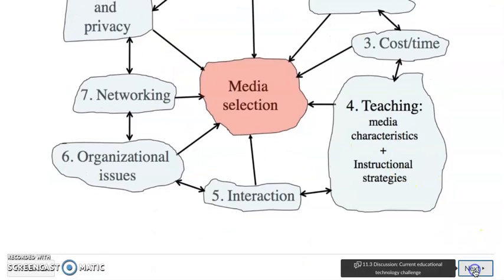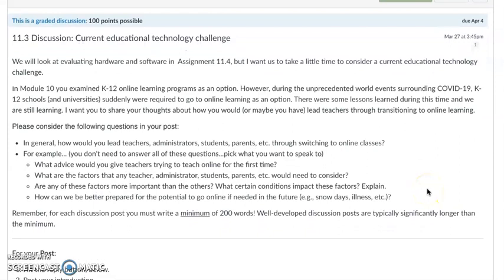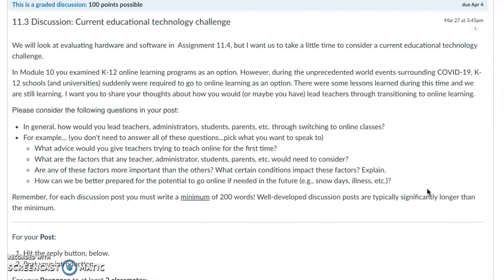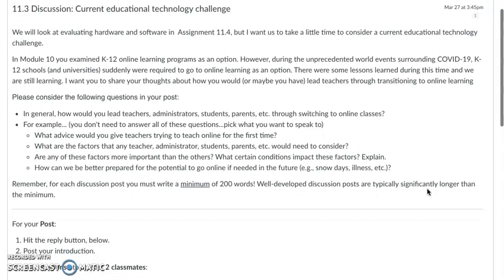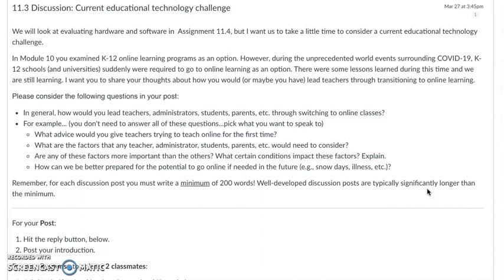You guys have been finding some great resources, so continue to do that. For the discussion, we're going to build upon last week's discussion, and we'll get into the software or hardware application and evaluation in the actual assignment. I wanted you to pause and think about it — you were looking at virtual learning, distance learning, and online learning in the discussion last week. So for this one, I want you to think about all that's happened in K-12 online learning over the last year especially.